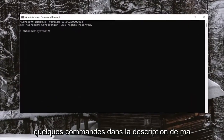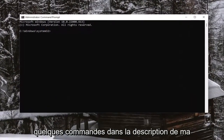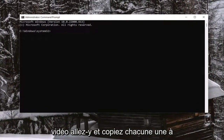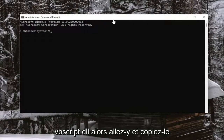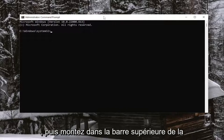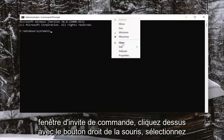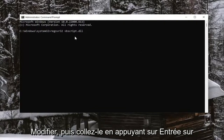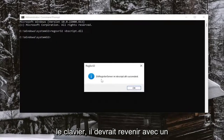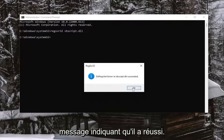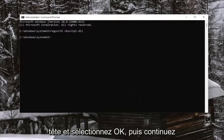I will have a few commands in the description of my video. Go ahead and copy each one, one at a time. The first one is 'regsvr32 vbscript.dll.' Go ahead and copy that, then go up to the top bar of the Command Prompt window, right-click on it, select Edit, and then paste it in. Hit Enter on the keyboard — it should come back with a message that it succeeded. Go ahead and select OK.